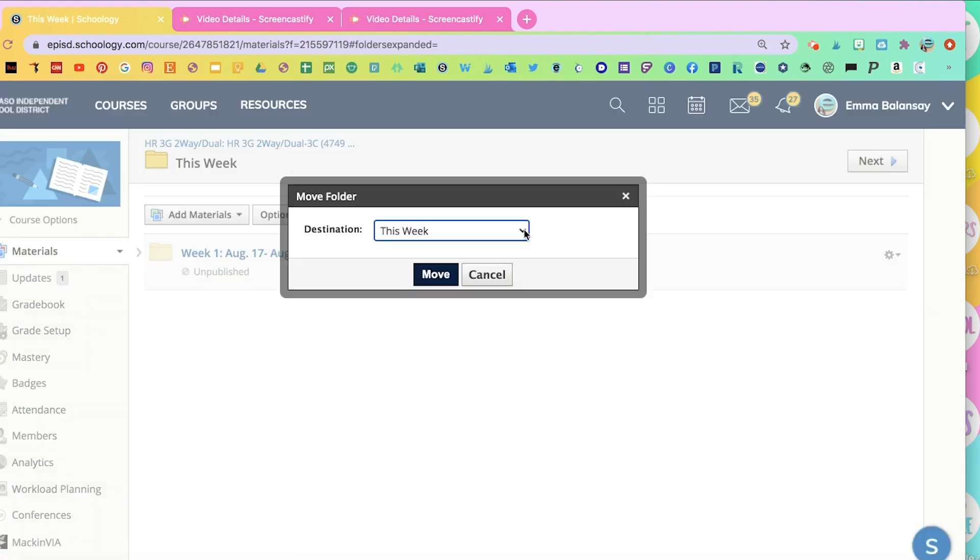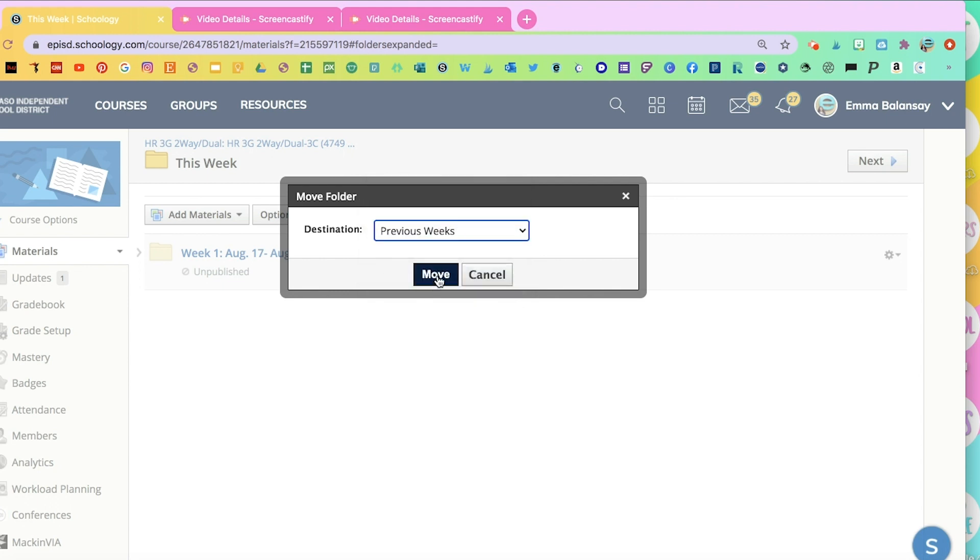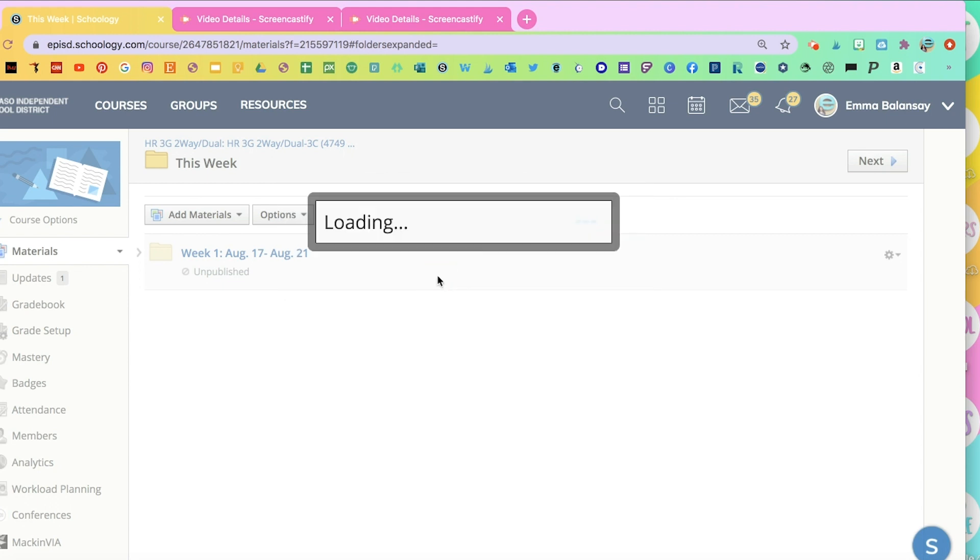Once the week is over, you can move it to the previous week. So you'll follow those same steps. Click on Move, and choose Previous Week.